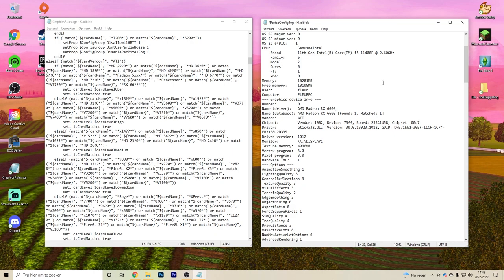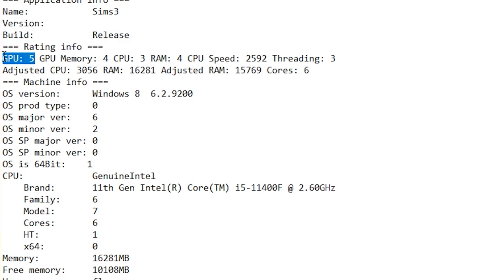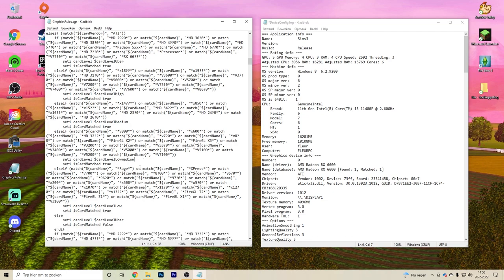The rating number corresponds to a performance tier: five is Uber, four is High, three is Medium, two is Low Medium, and one is Low. Look up your GPU's rating and locate the matching section in the graphicsrules.sgr file.